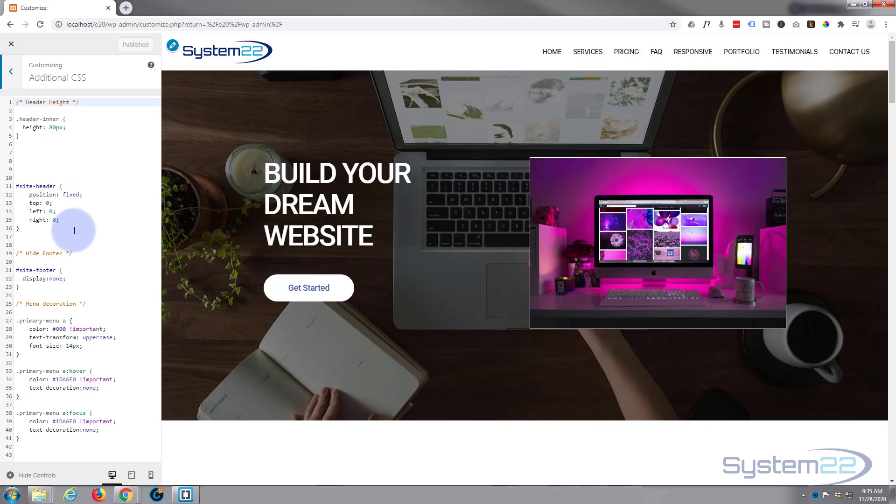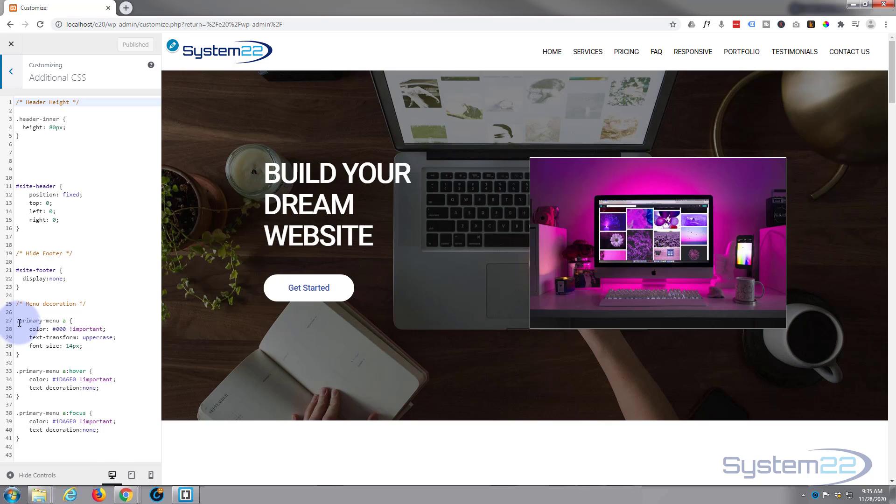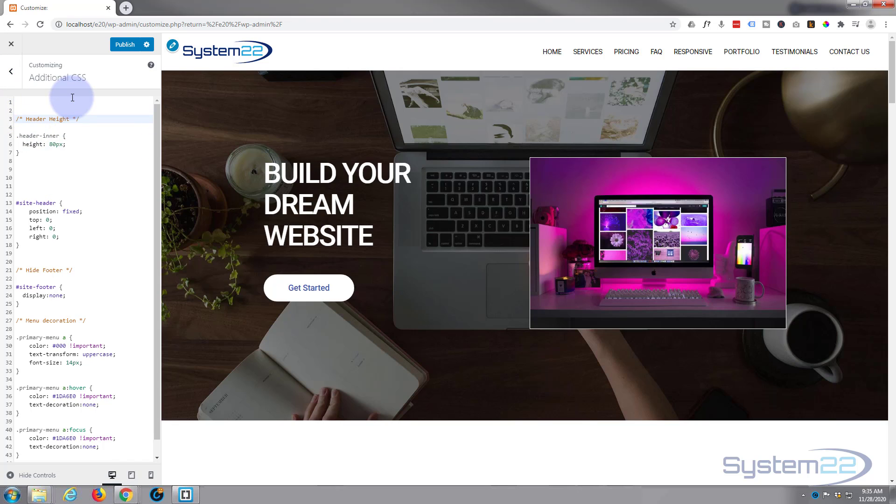Here's the code we wrote before for our header height and site header. We've done some menu decoration with the color that we're using here and the actual uppercase. You can add what we're doing today to your existing one if you've been following, or you can do a new one.